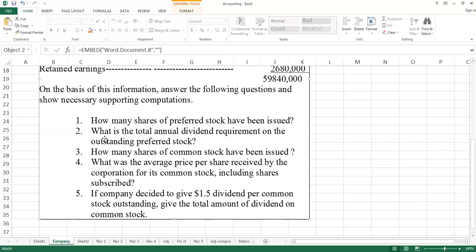In the second part, we ask what is the total annual dividend requirement on the outstanding preferred stock. We will check how many shares of common stock have been issued and apply a formula to calculate it.